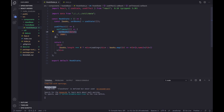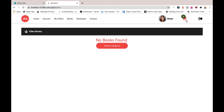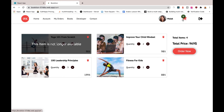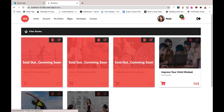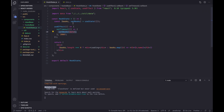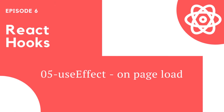useEffect is more powerful than this simple example. We will learn how to customize it and call it multiple times — for example, as I showed with the shopping cart, calling it whenever something happens in the application. This is the simplest example you could run into. In the next video I'm going to talk about the dependency array that we can pass to useEffect and see how to customize it. See you in the next one.